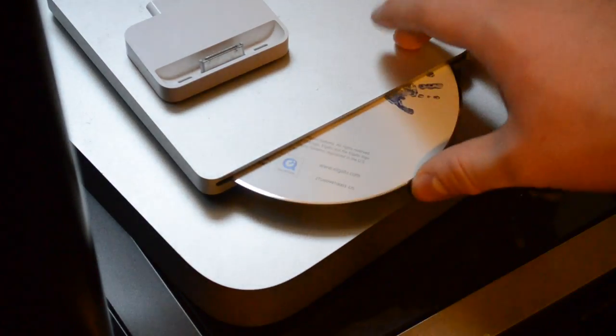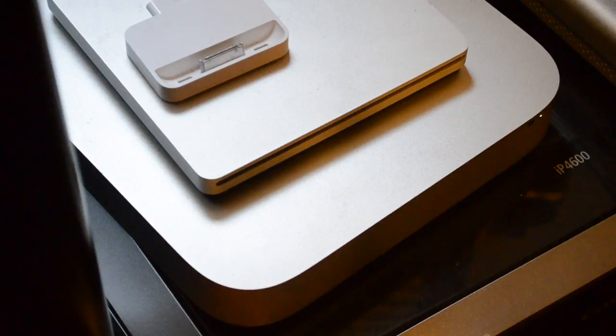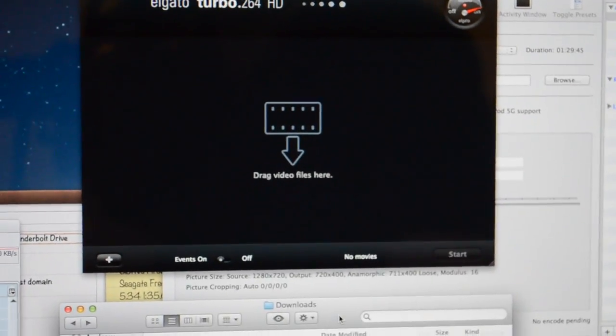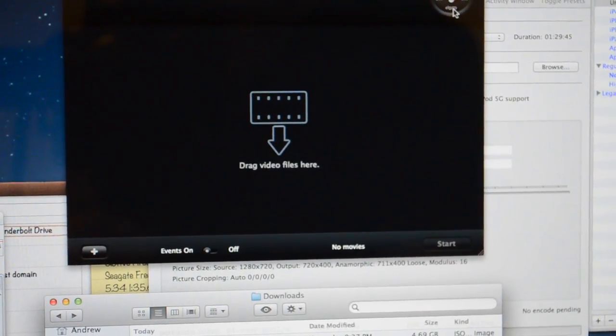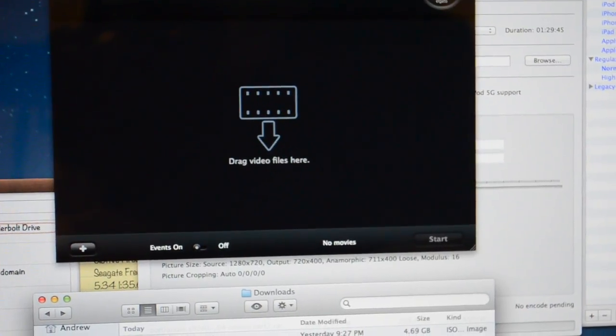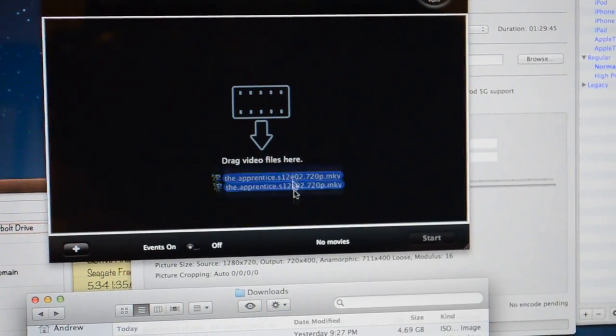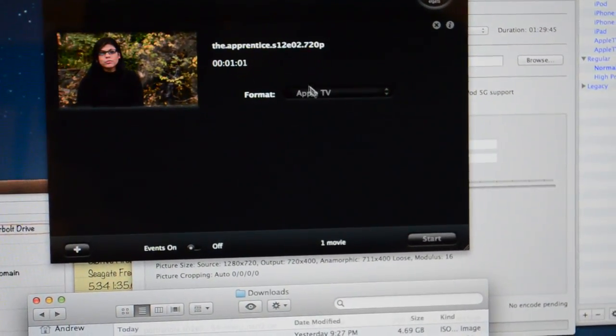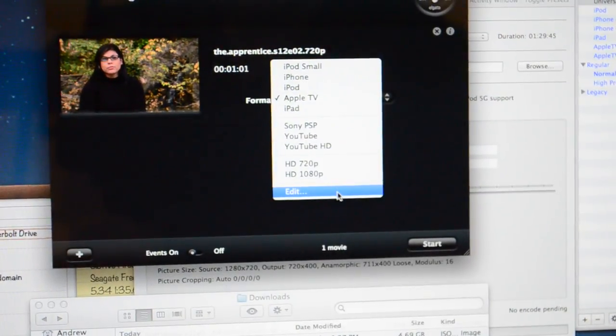The software does have to be installed from the disk, so if you're using a 2011 MacBook Air or Mac Mini, you do have to have a disk drive. You can't get it from their website and just put in your activation code, at least as far as I could find.